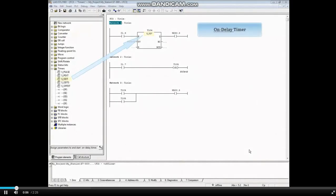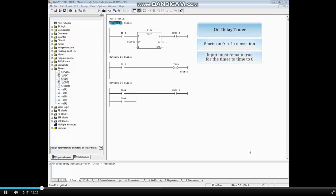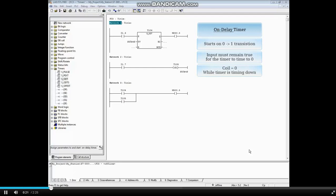Network 1 has the on-delay timer and Network 2 the on-delay timer coil. The on-delay timer starts on the leading edge of a 0 to 1 transition. The input must remain true for the timer to time to 0. The coil is 0 or false while the timer is timing down, and the coil is 1 or true when the timer has timed out.